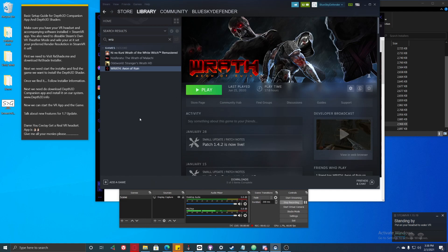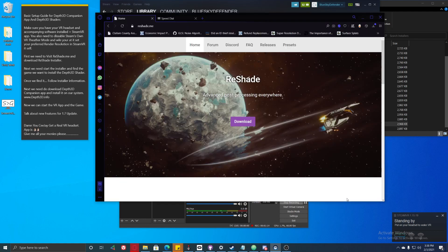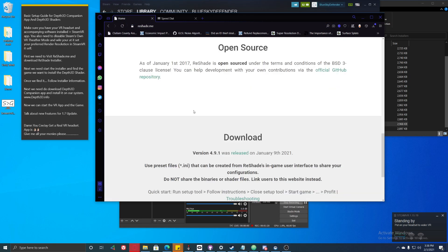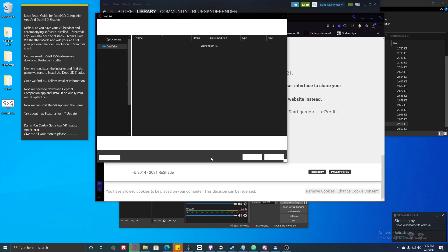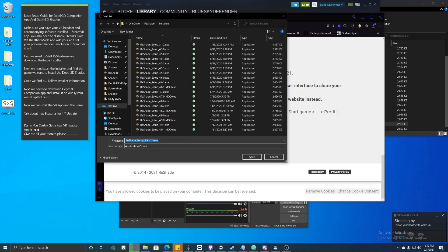Now we need to visit ReShade's website. Go to www.reshade.me — make sure it's .me, not .com, as you may get something different there. Click on Download, navigate to the download page, and click on 'Download ReShade' for the current version.